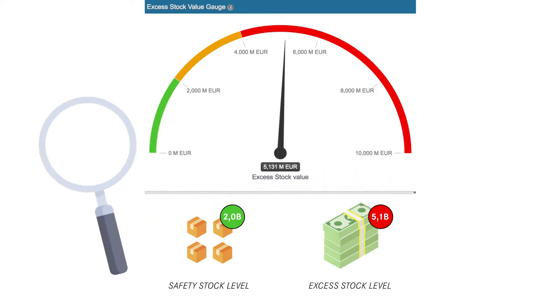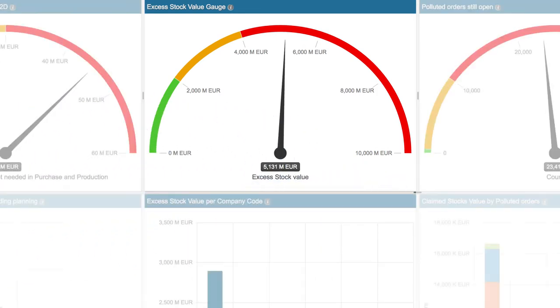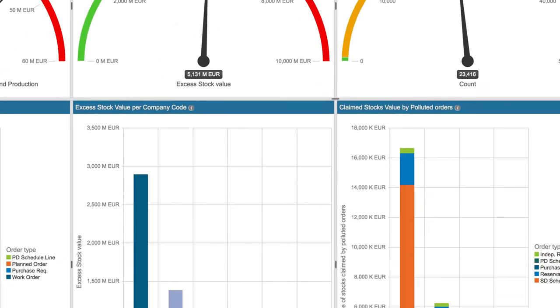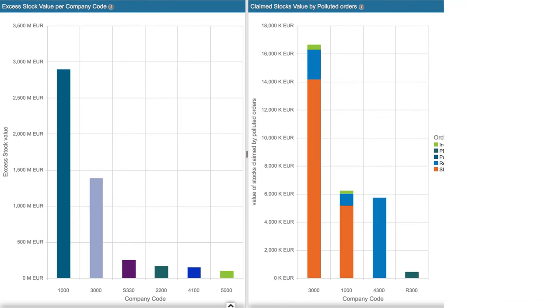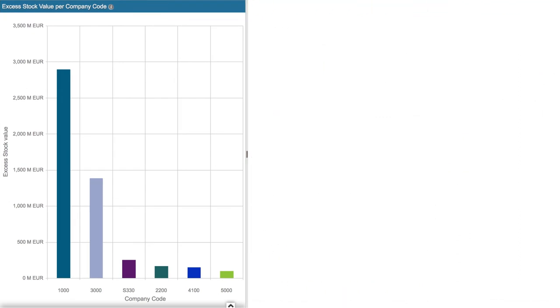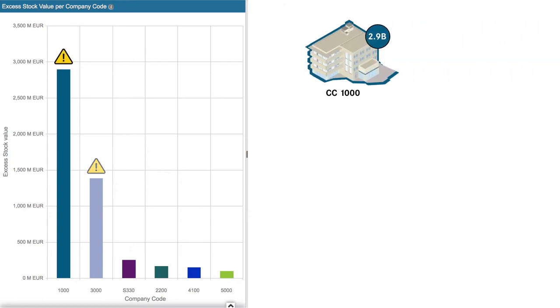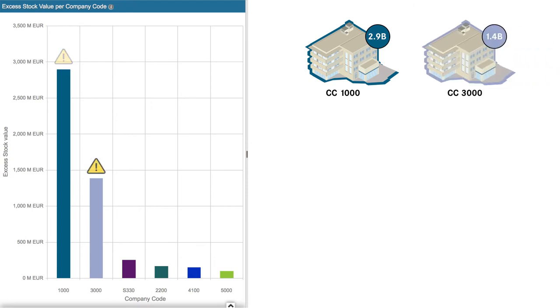Next, let's examine which company code owns this inventory. It appears that the two business units that are holding the stock are company code 1000 with nearly 3 billion euros worth, and company code 3000 with nearly 1.5 billion euros. We can then drill down to see what type of products these are and where they reside so we can perform a detailed analysis whether to take them out of stock.